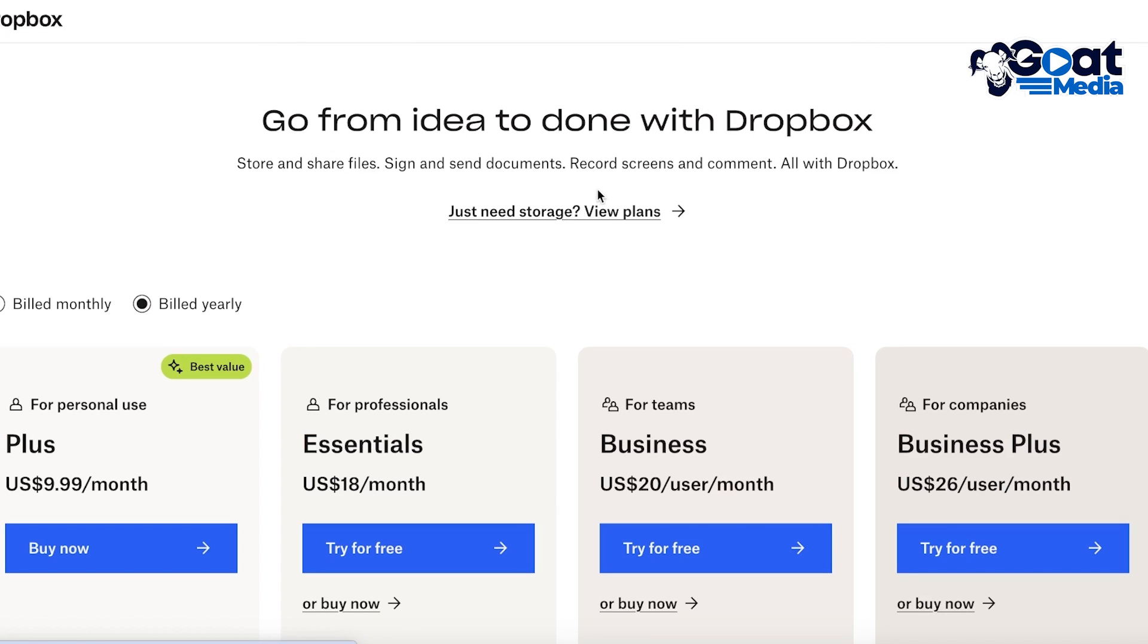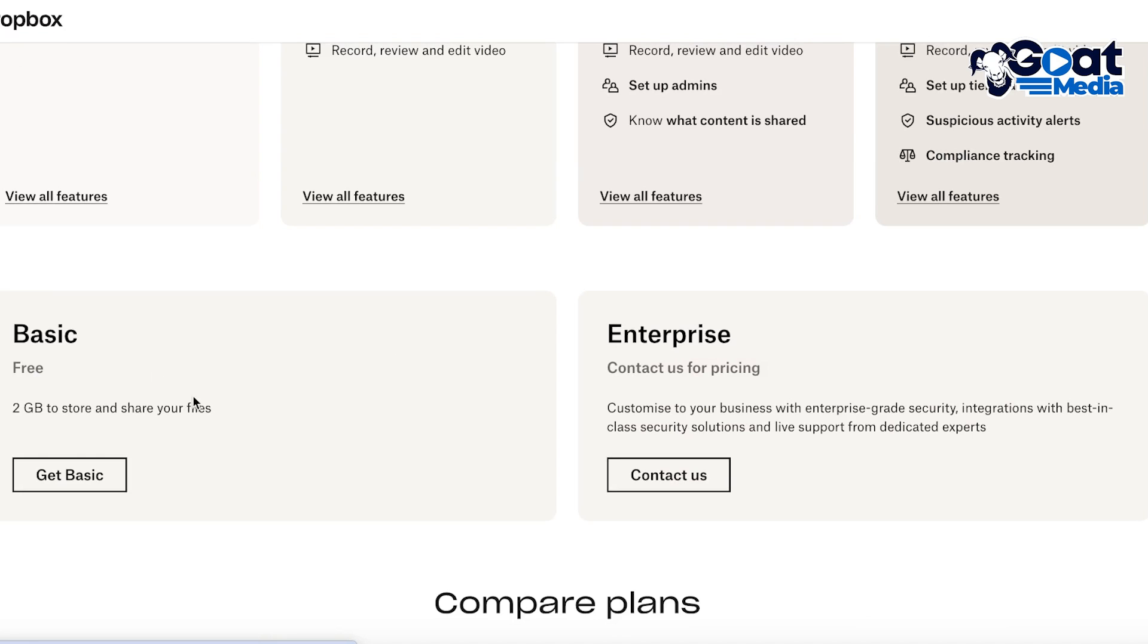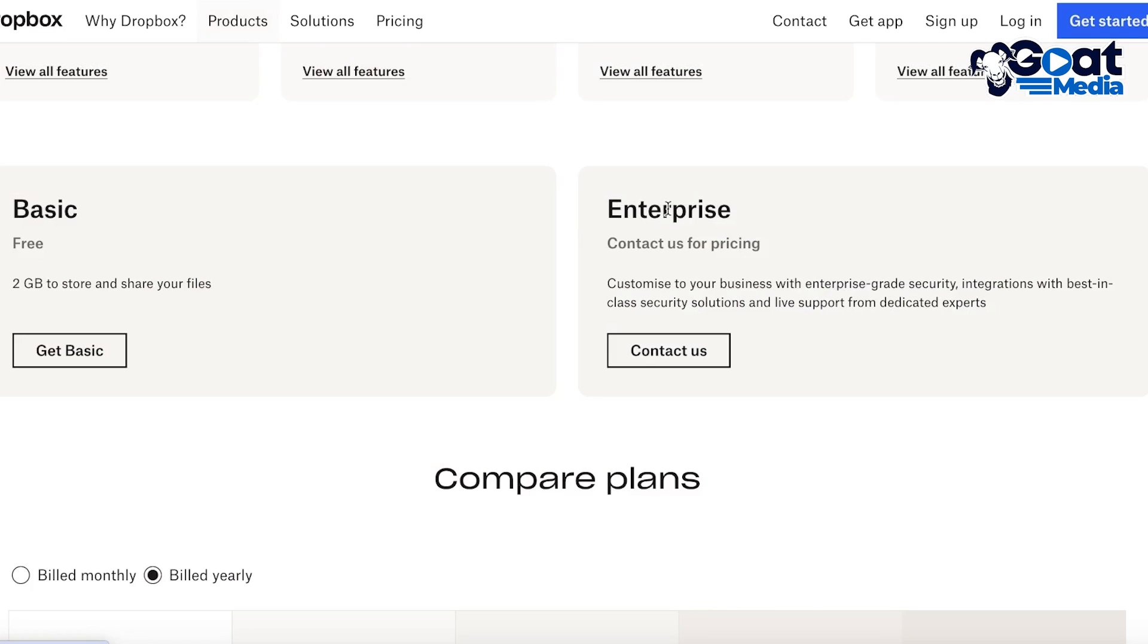Now once you click on Get Started, you can choose the plan that you want. So if you just need storage you can go into their only storage plans where you don't have to pay for any of the other features. You obviously have the free plan which is the basic plan.